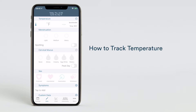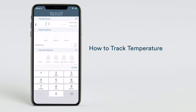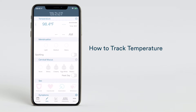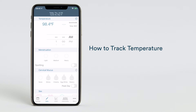To track temperature data, find the temperature section and tap the empty space next to the Fahrenheit or Celsius symbol. Enter your temperature using the keypad and then tap Done. Add the time your temperature was taken by tapping on the dashes next to the temperature you just entered, then scroll through the preset times to select the time you took your temperature.